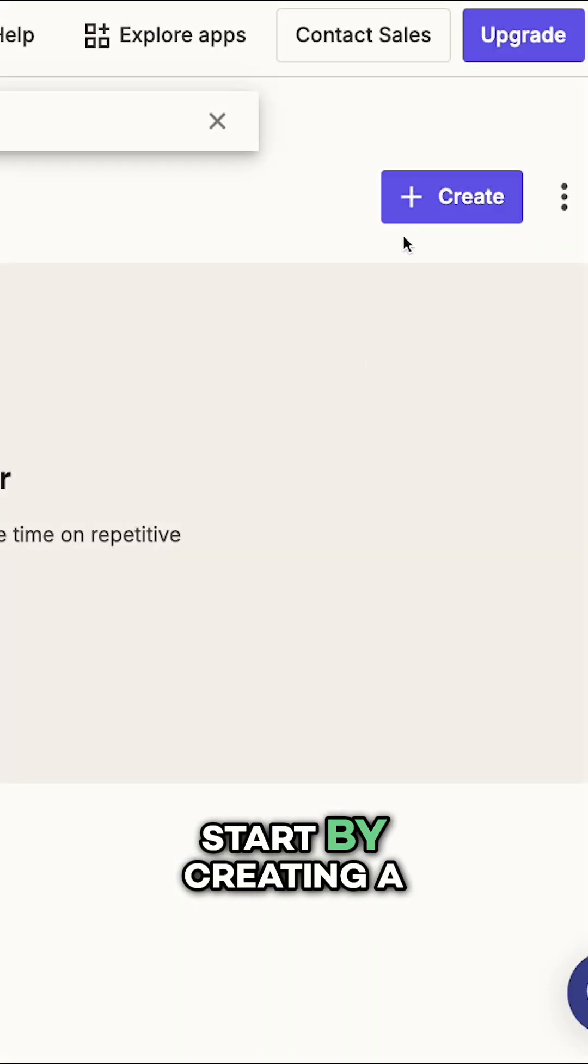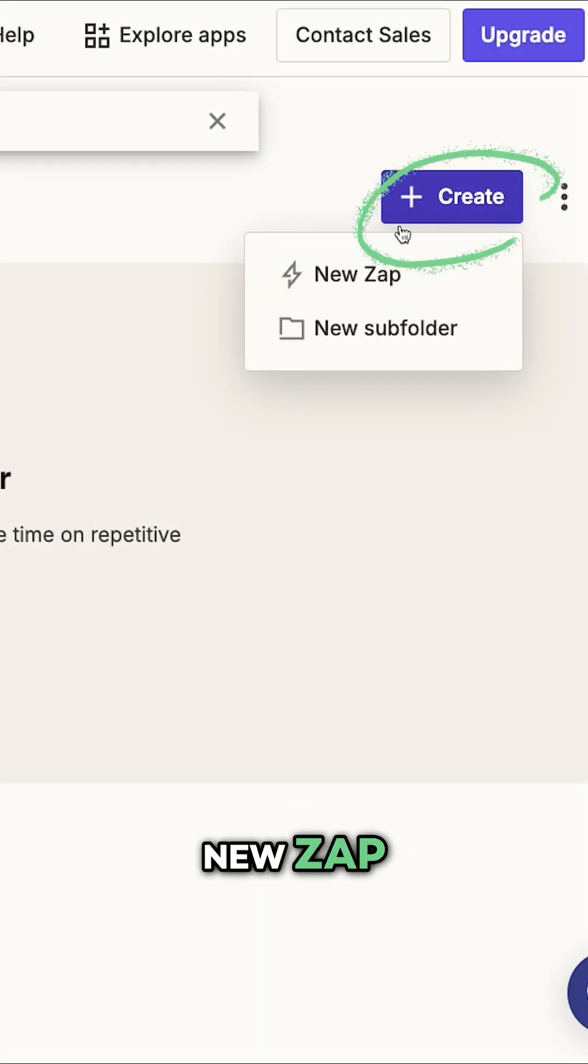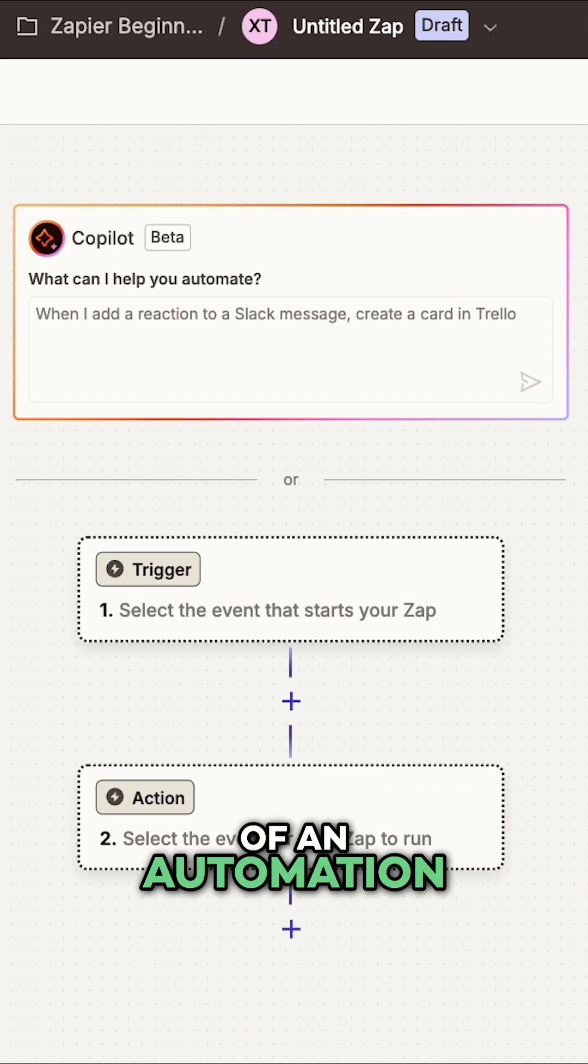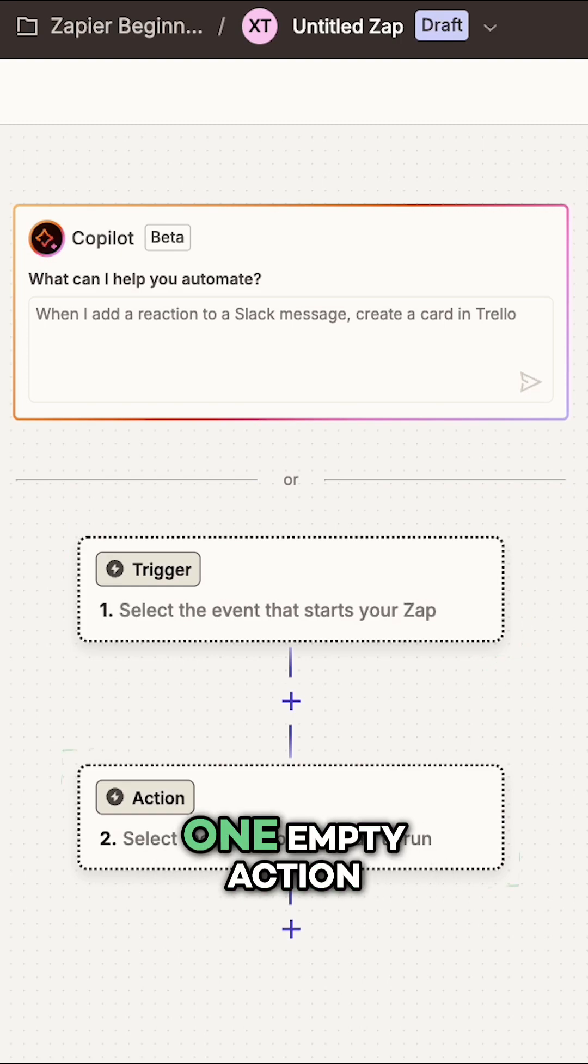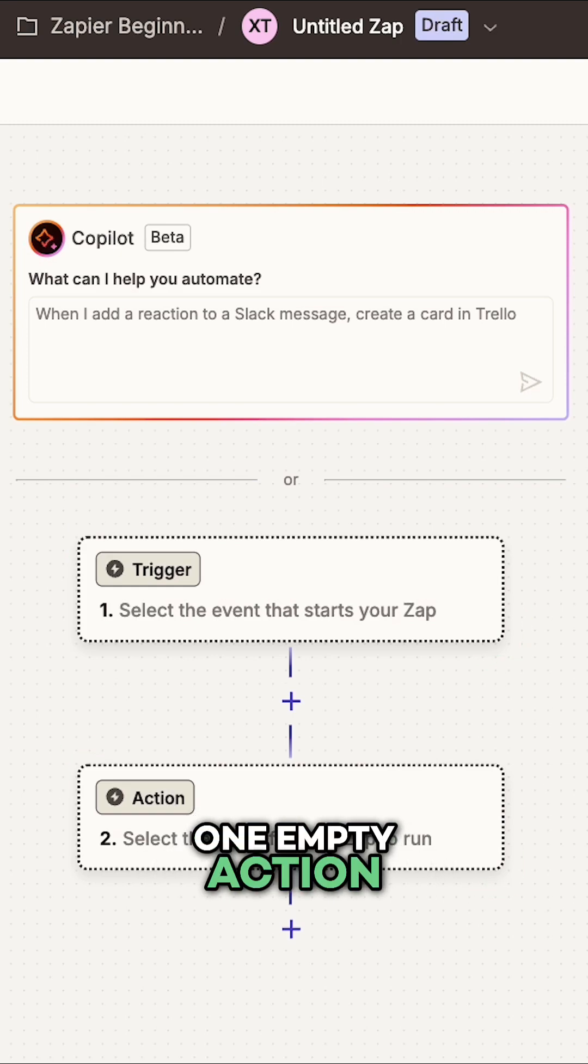Start by creating a new Zap. You'll see a blank canvas with the skeleton of an automation, one empty trigger, and one empty action.